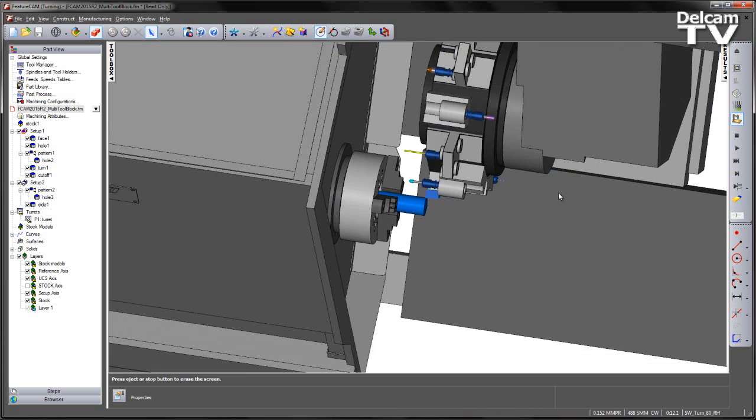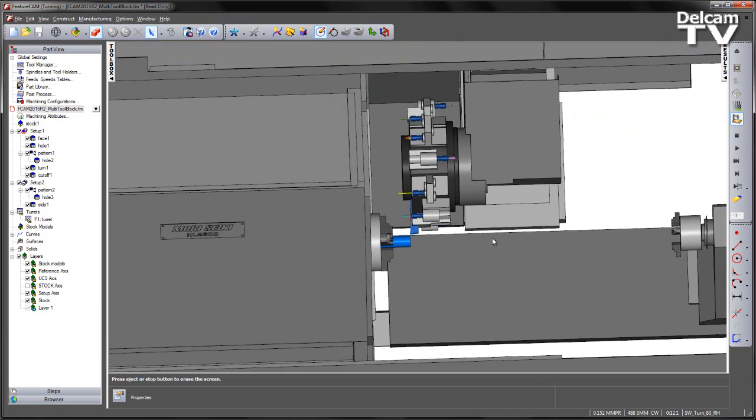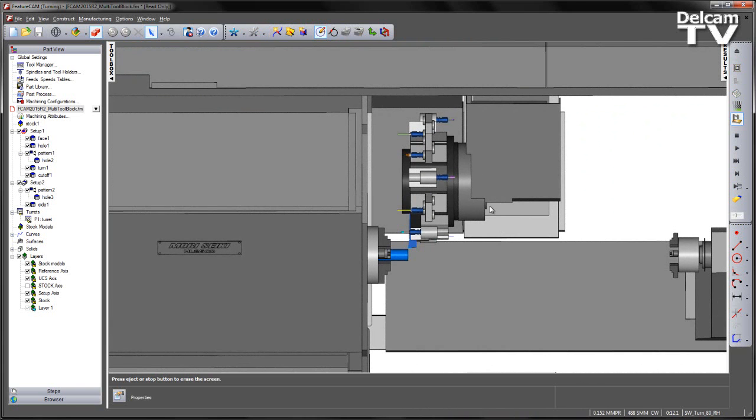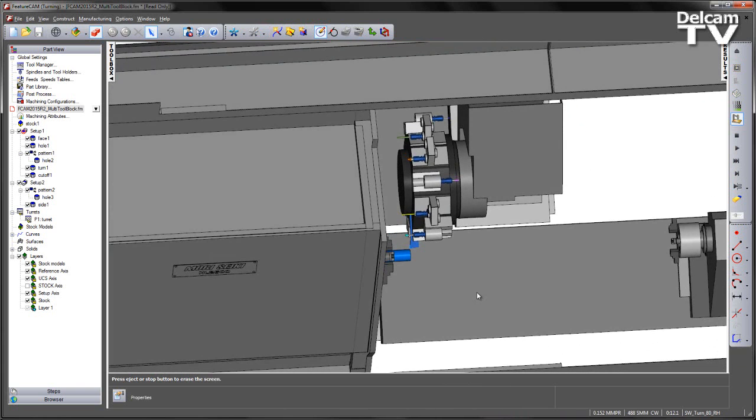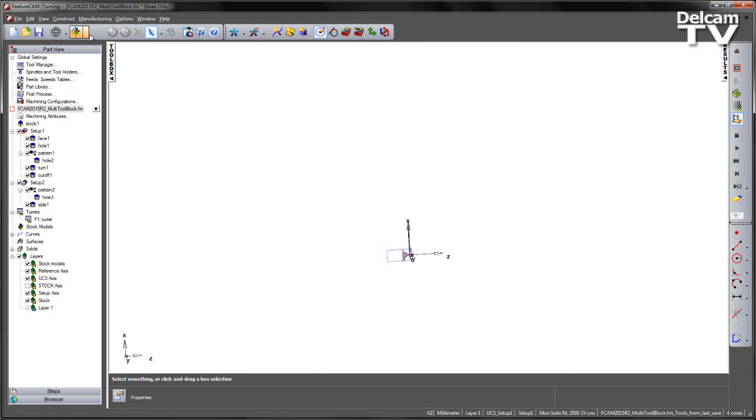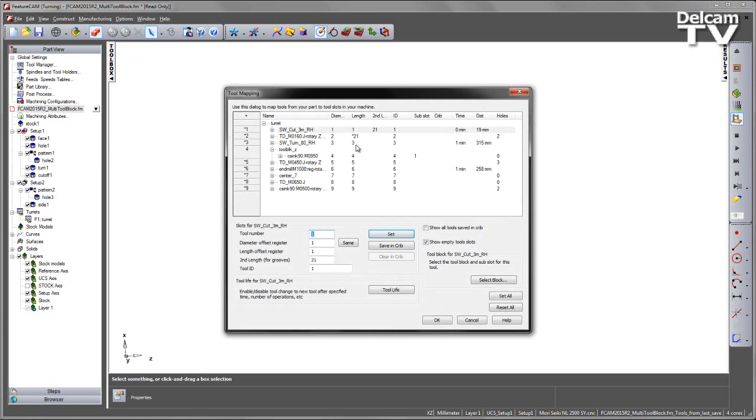What we can see is that the tools have been automatically allocated with a single tool per tool block. Here we can see a single tool has been allocated to each individual tool slot.